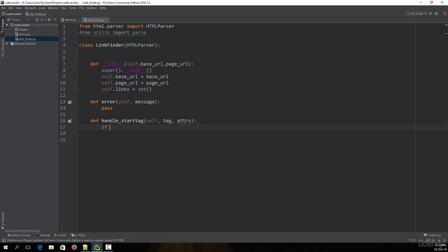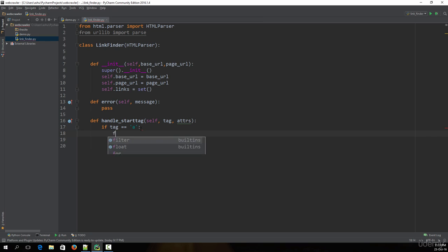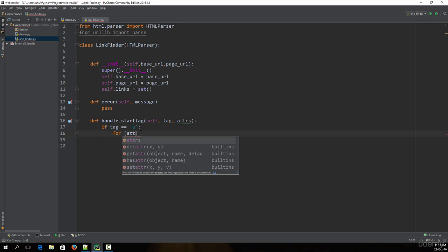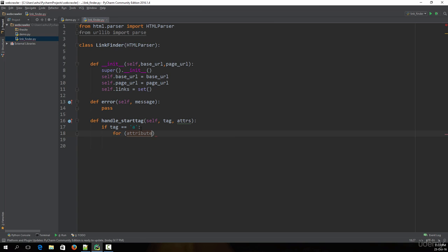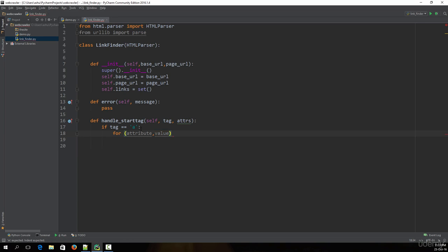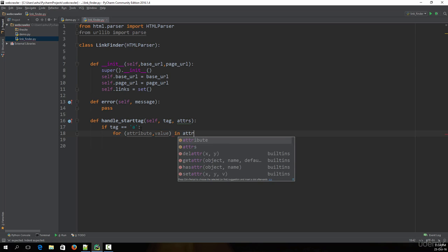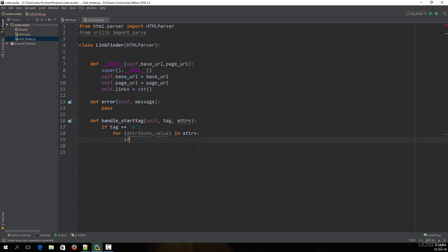We make a condition: if tag equals 'a', that means we actually got our target. Once we have that, we need to loop through the tag and look for URLs. We type 'for attribute, value in attrs' — where 'attribute' is the type of tag attribute and 'value' is what is stored in that attribute. 'attrs' refers to the attributes of the tag.